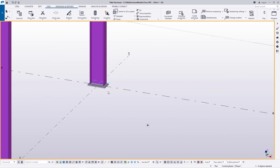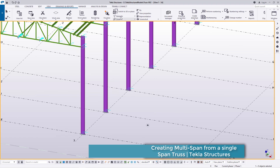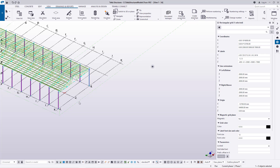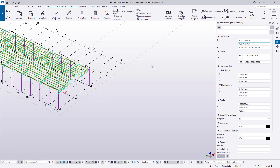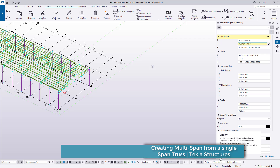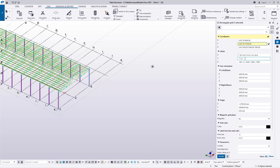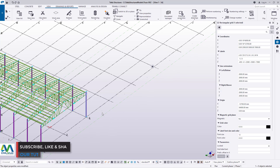I'll switch back to where we were, deselect those grids, and now I have my base plates back. I'll double-click on this grid line and adjust the spans. In this case we have four spans, so I'll add 16 here and the 12.7 will remain in place. Once done, I'll click Modify to apply, and we'll see our grid stretch to accommodate the multi-span.